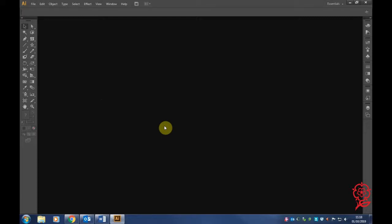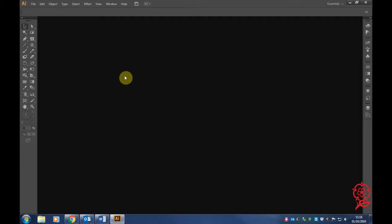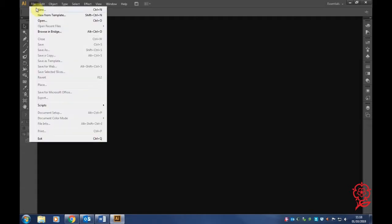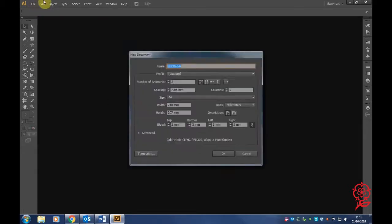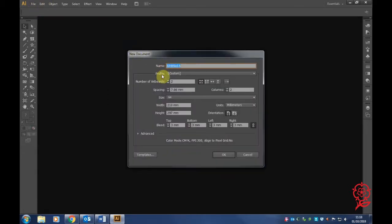I'm going to show you how to wrap text around an image in Illustrator. First, we need to open a new file, so click New.